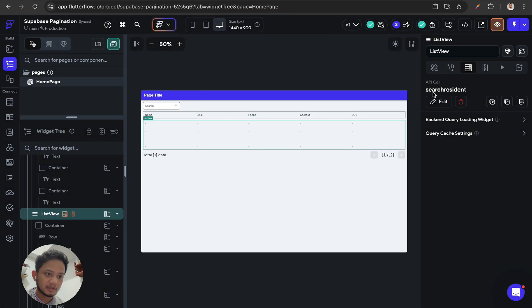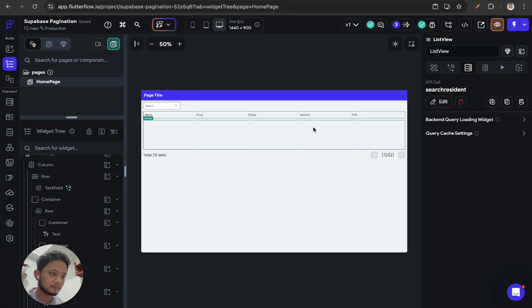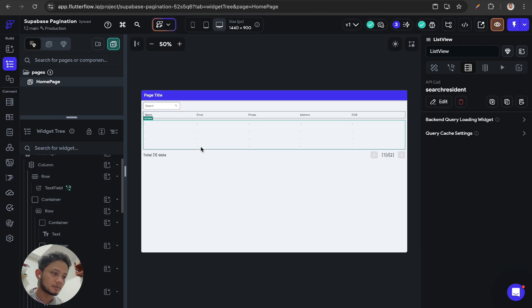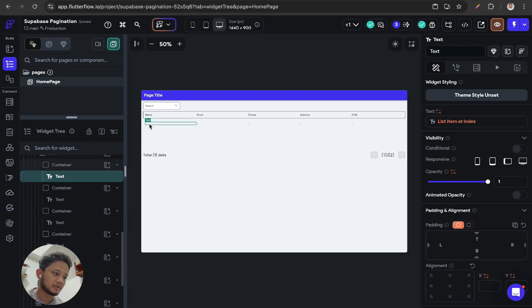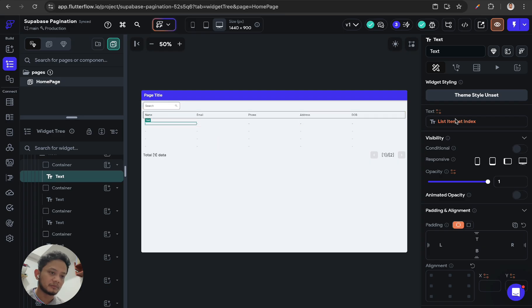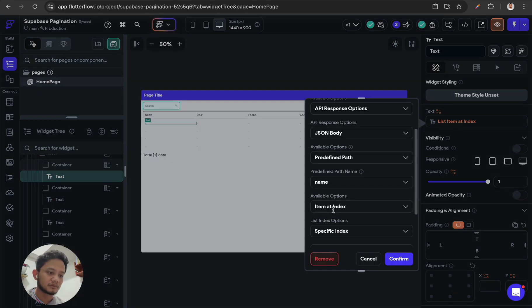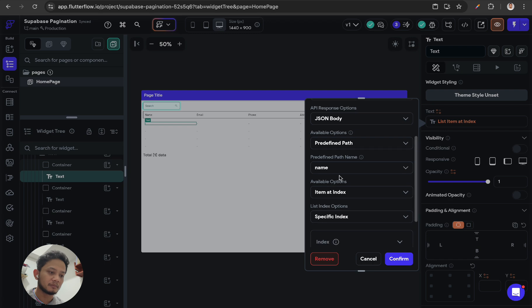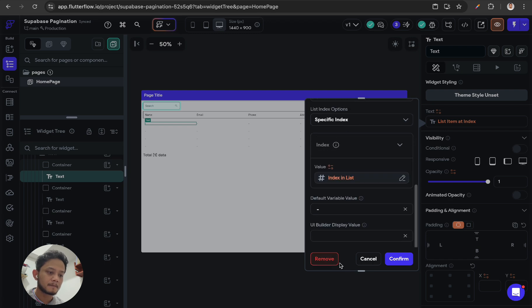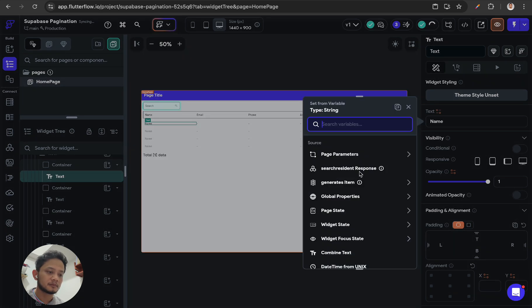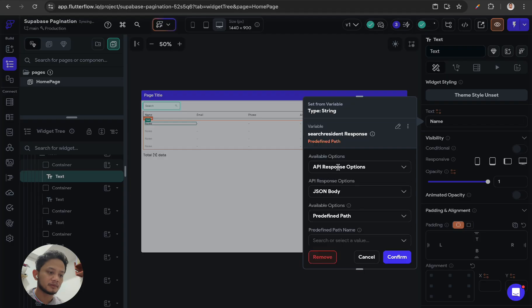And after that, you can set up all the fields. For example, this is for showing the name like this.